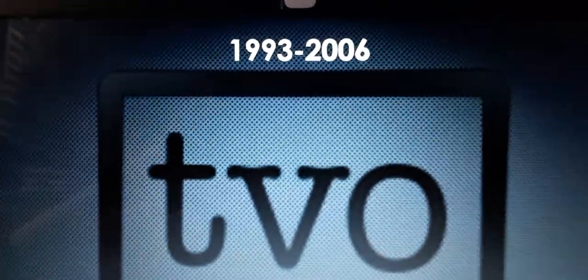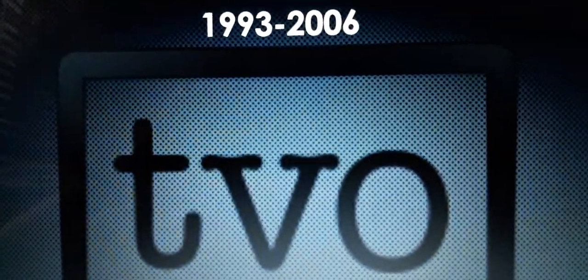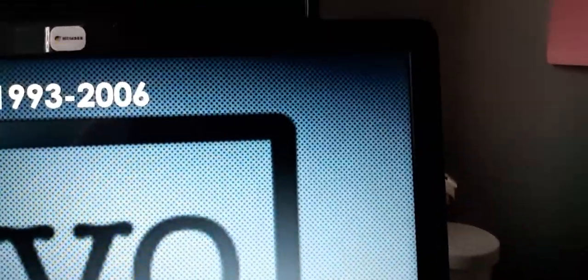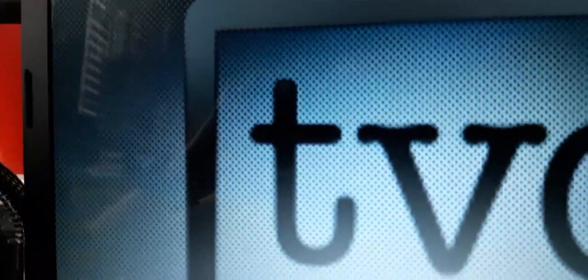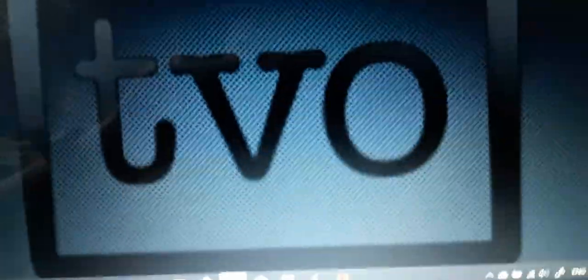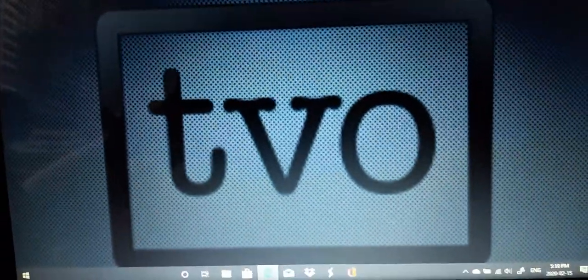1993 to 2006, we have a black rectangle, but just with the black outline. And over here, we have the words T, V, and O in black text.